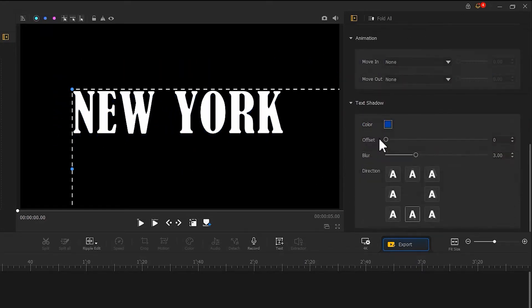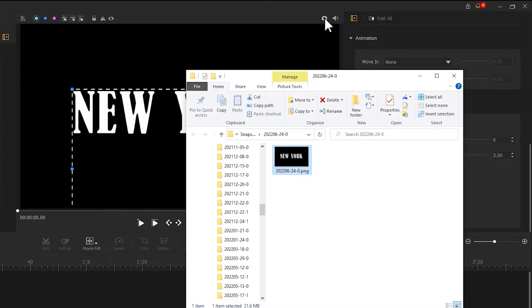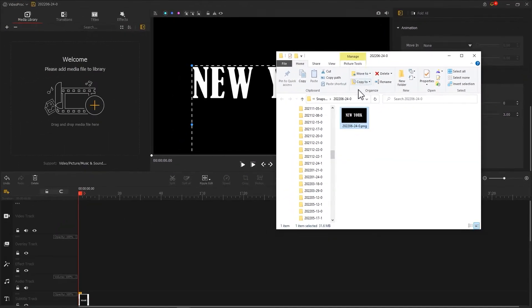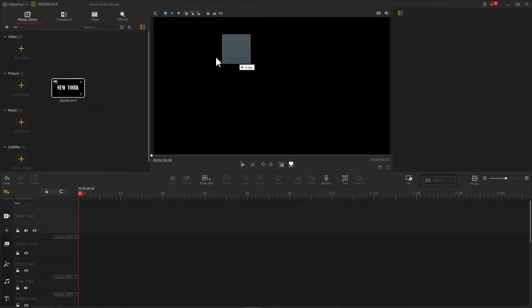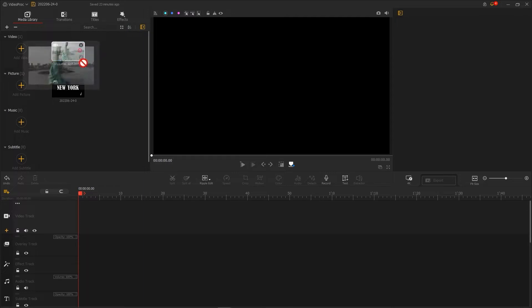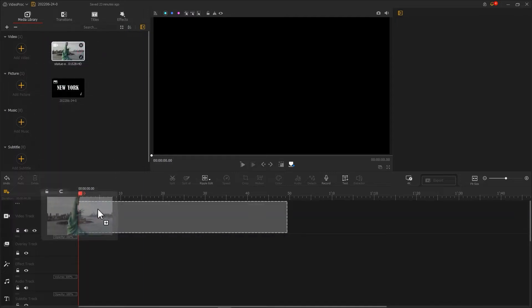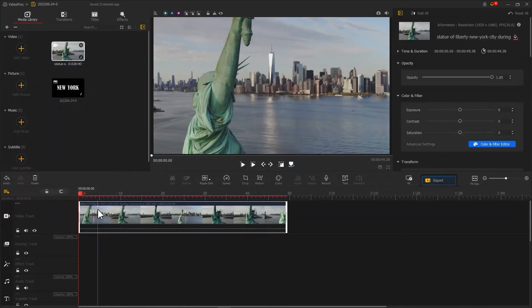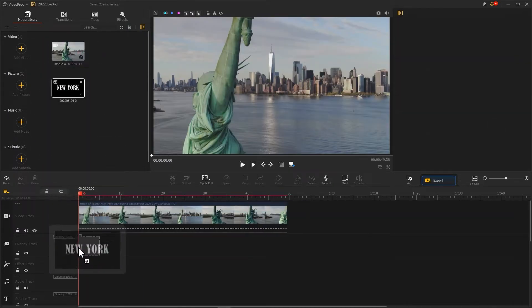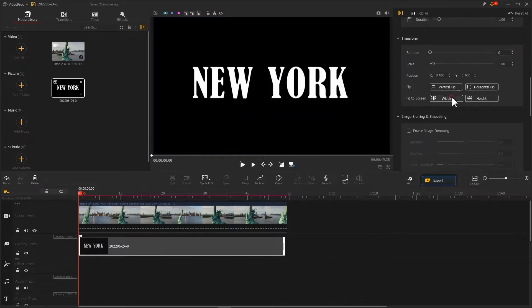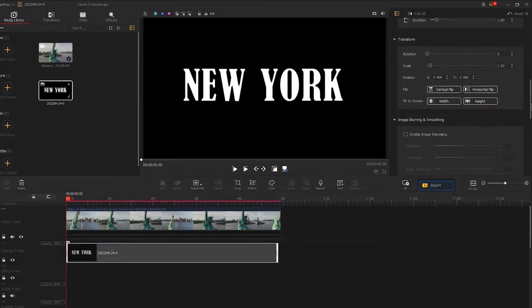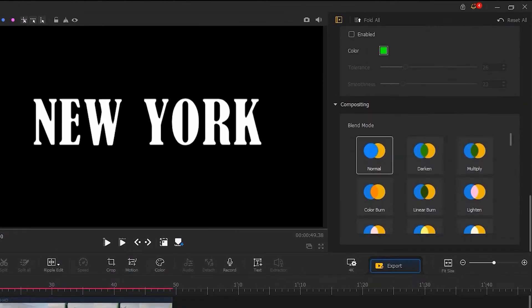Then, click here to take a screenshot. Next, let's import a clip to the video track. Then, import a text image to the overlay track. Change your blend mode to darken.